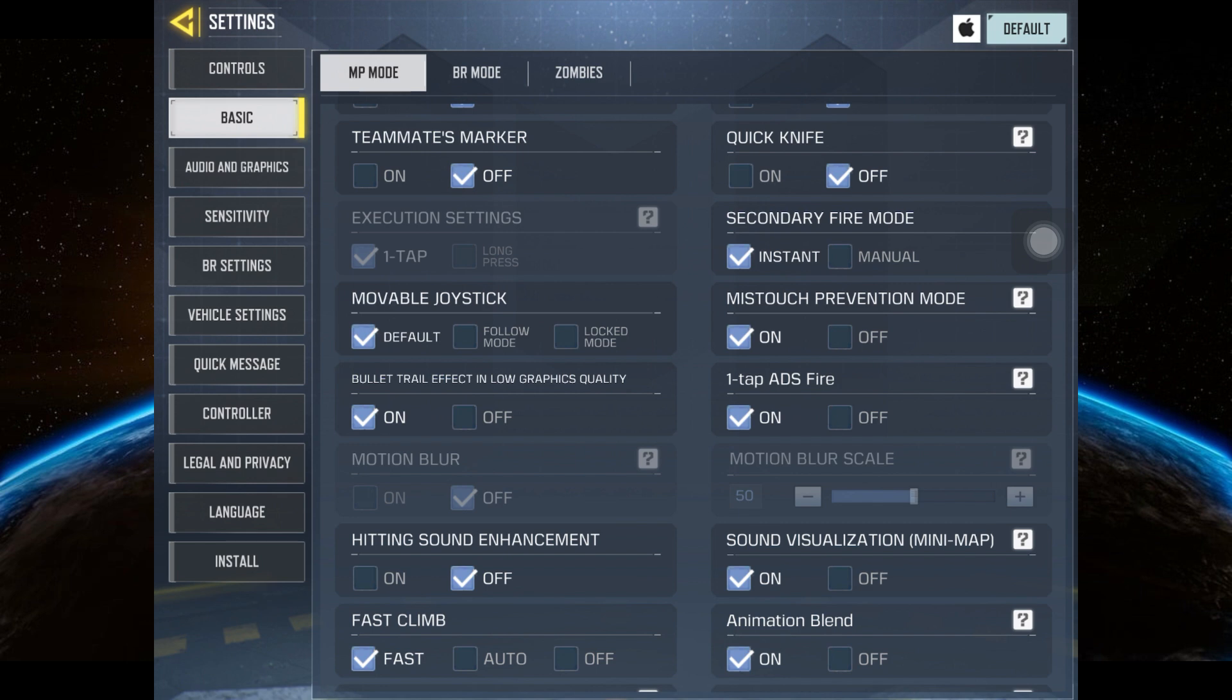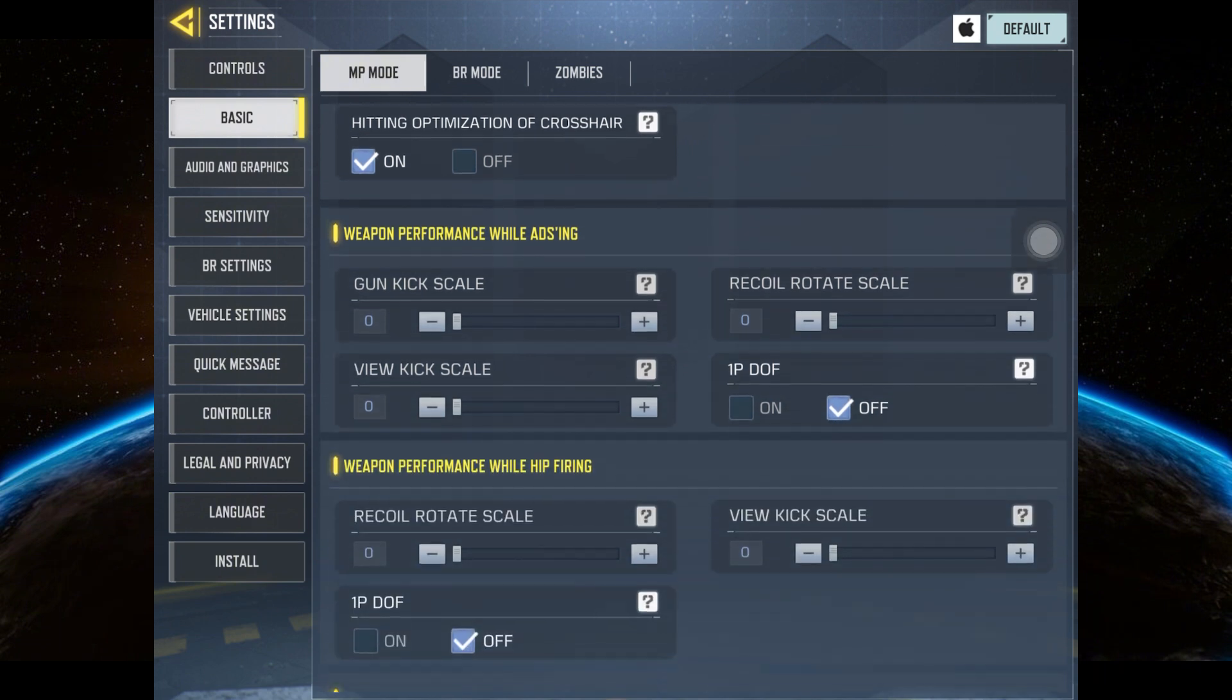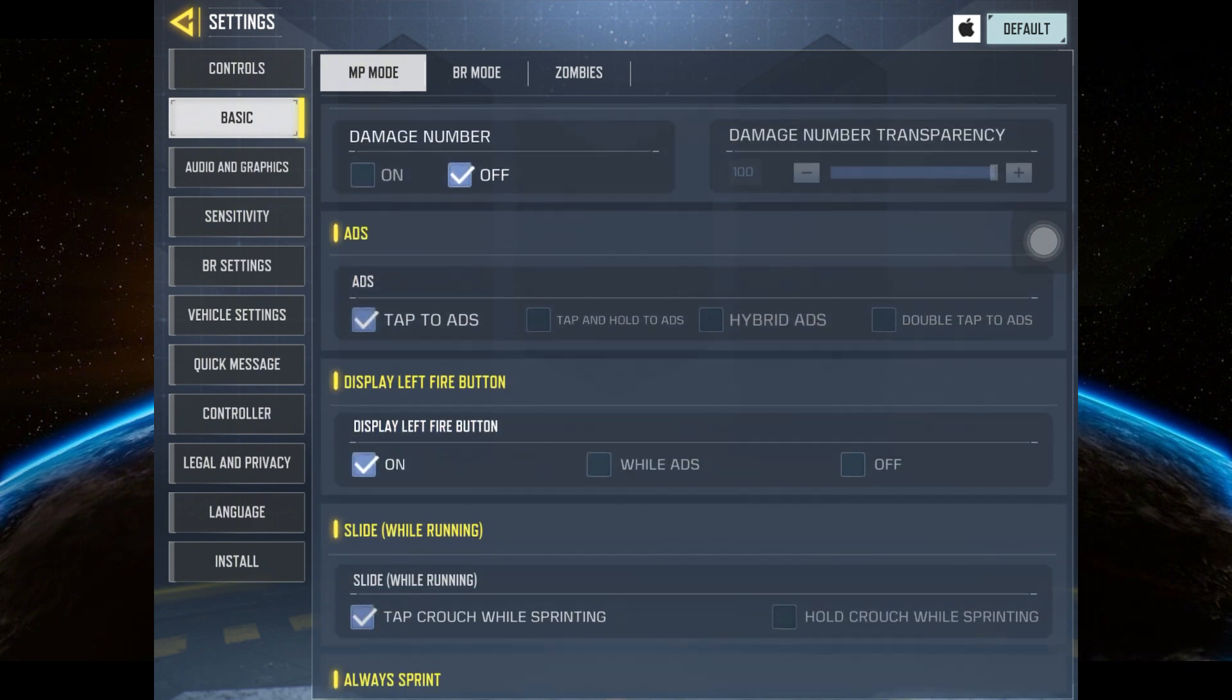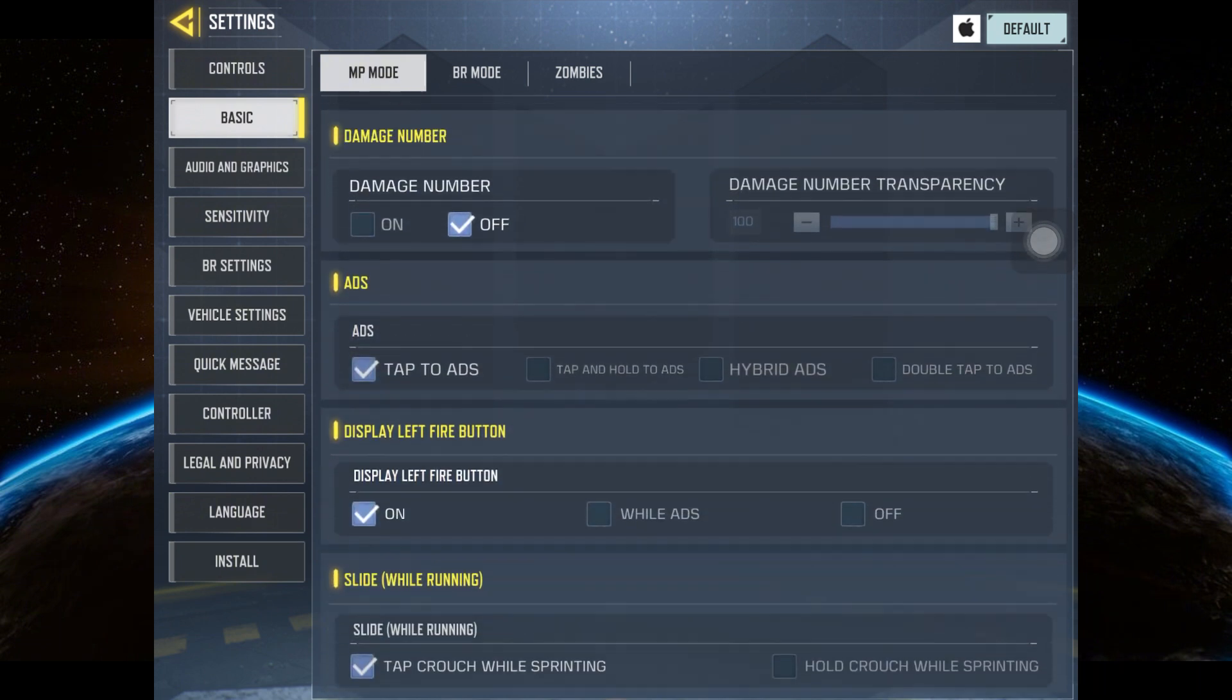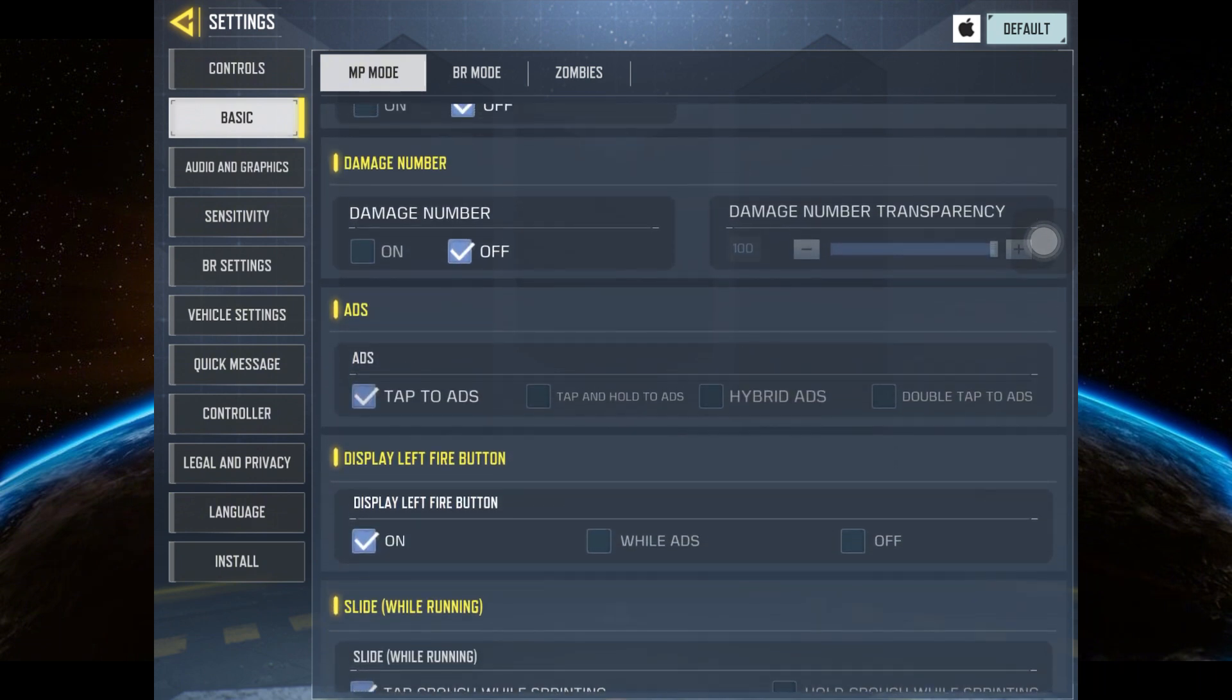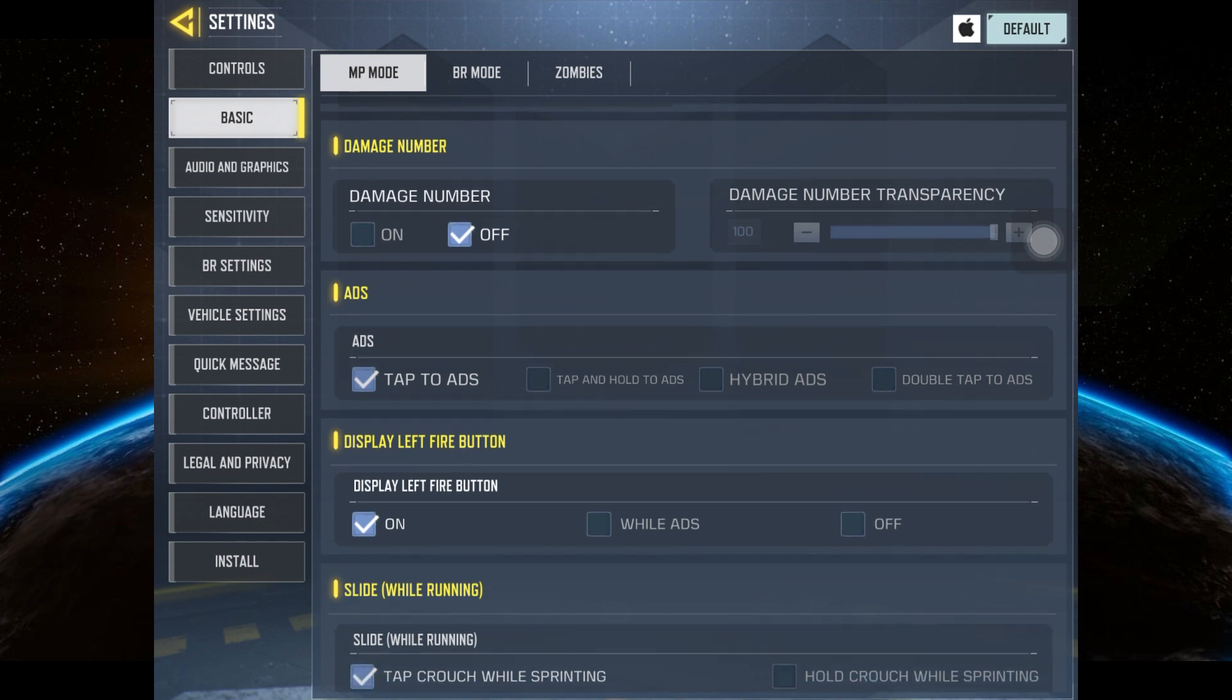In the ADS option, it's better to choose carefully depending on how you play. Most pro players use Tap and Hold ADS, but if you play fast movement, you should go with Tap to ADS. If you want both, just go with Hybrid.